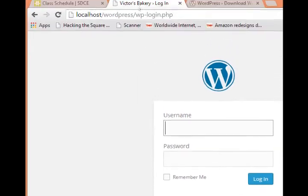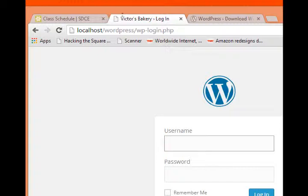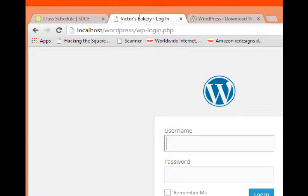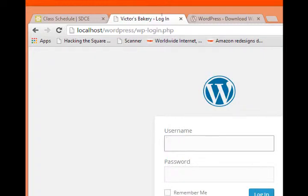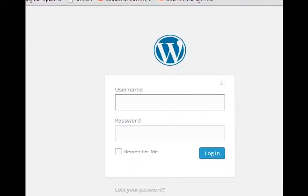Now in the future when we come back, localhost is where WAMP shows us our status. Slash WordPress is where regular people would be seeing the website. And then slash wp-login.php is where we would be logging in.